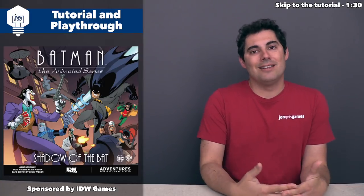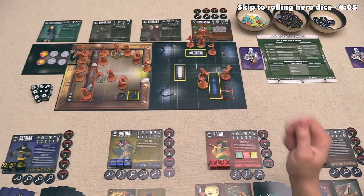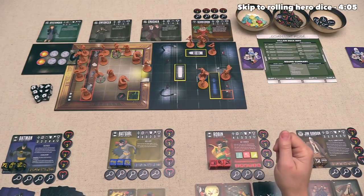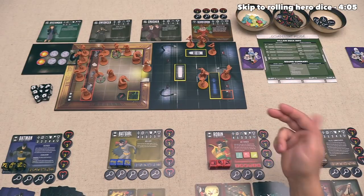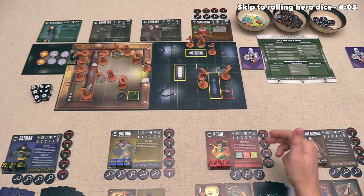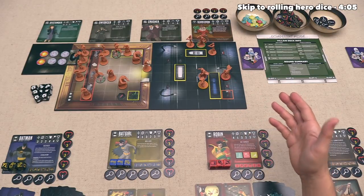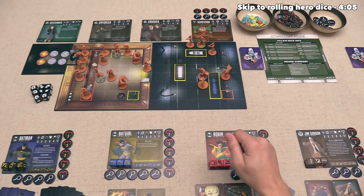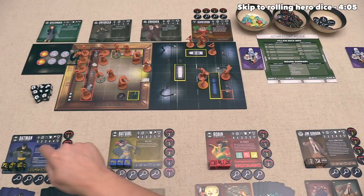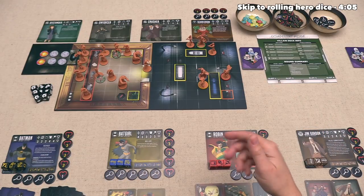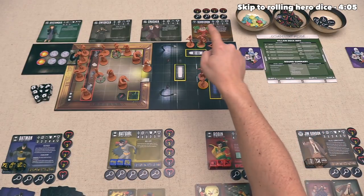The game is fully set up and ready to play. I do want to mention that this is a prototype version of the game, so the art and components are not necessarily what you'll find in the final version. Today we will be controlling all four of these heroes, and our opponent is the villain Scarecrow.